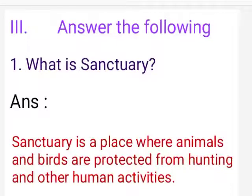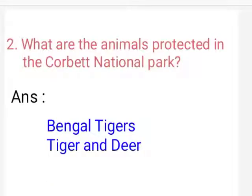Answer the following. First, define sanctuary. Answer: A sanctuary is a place where animals and birds are protected from hunting and other human activities. Second, what are the animals protected in Corbett National Park? Answer: Bengal tigers and spotted deer. Thank you.